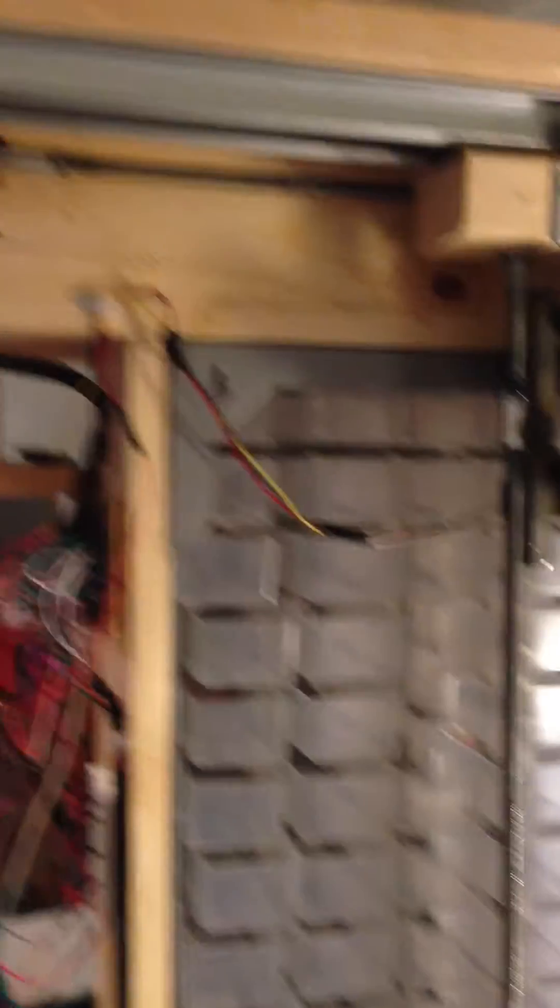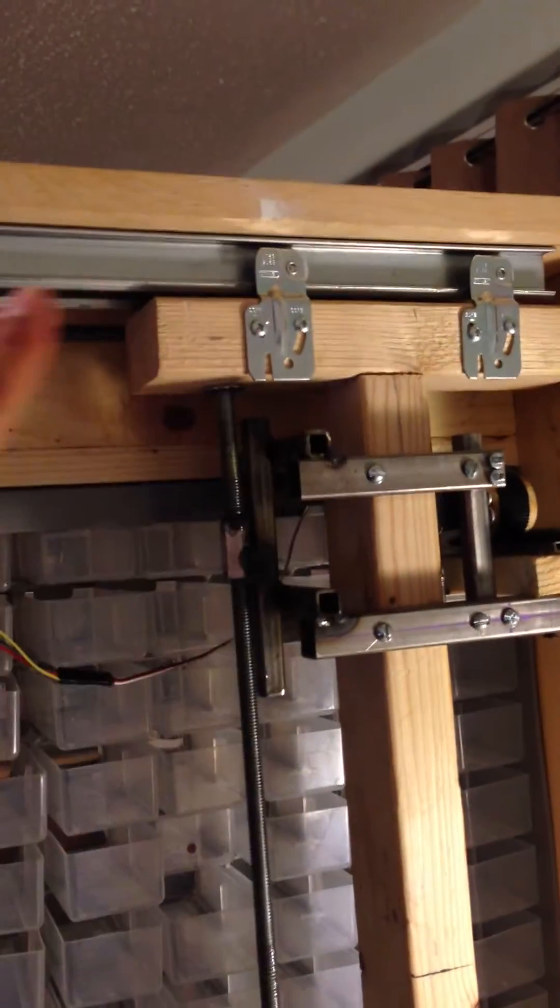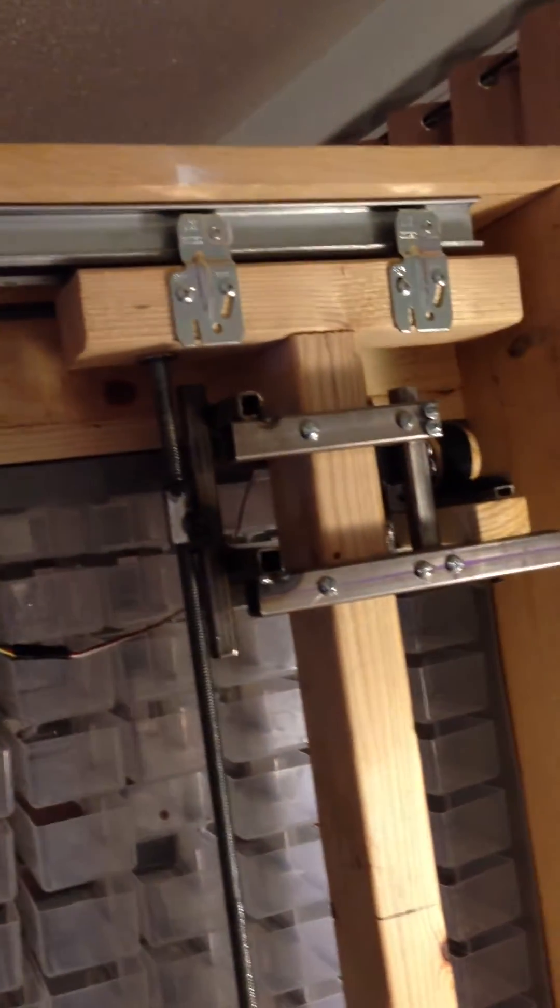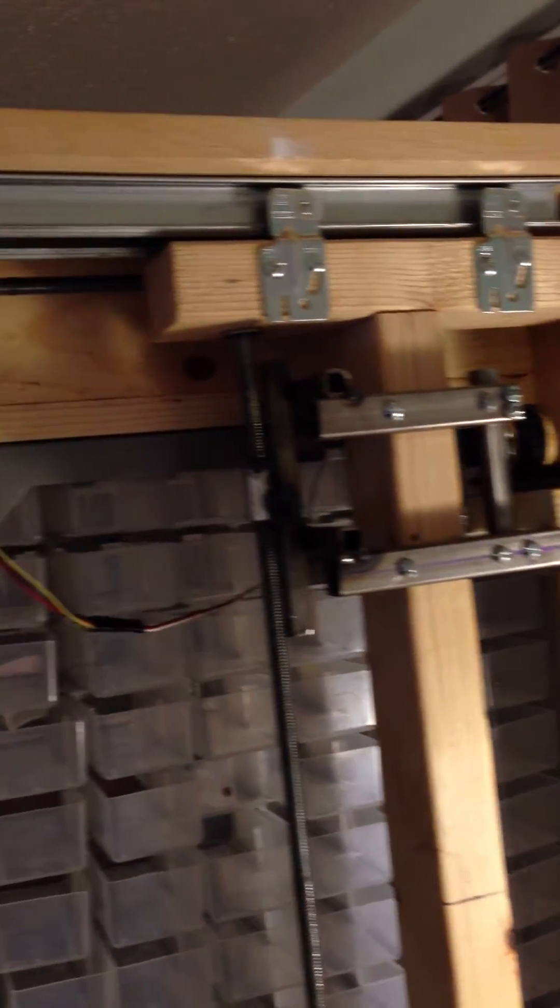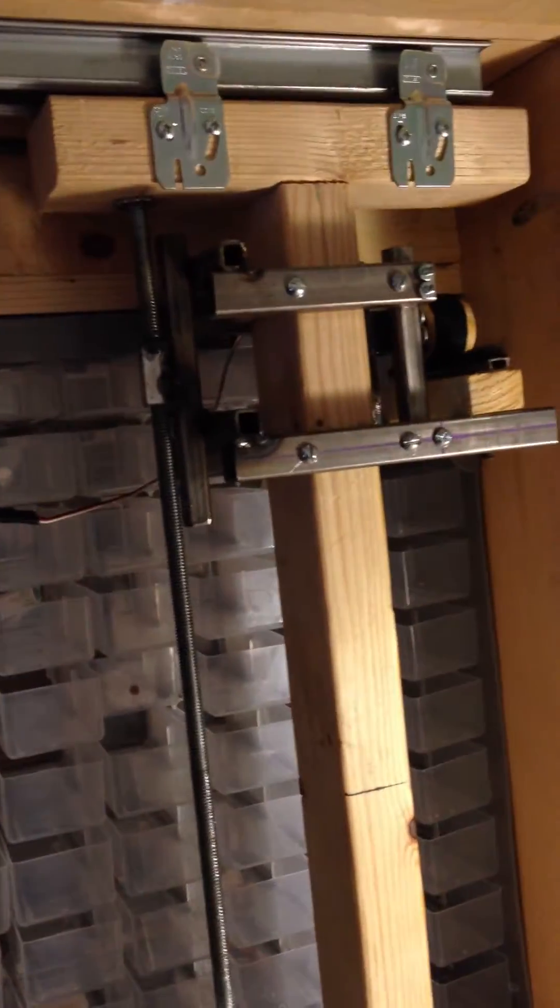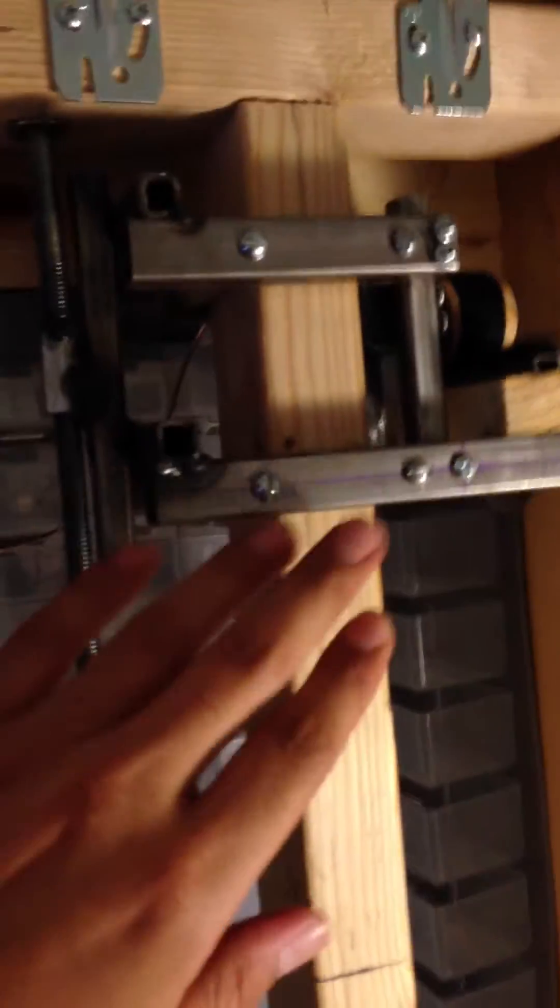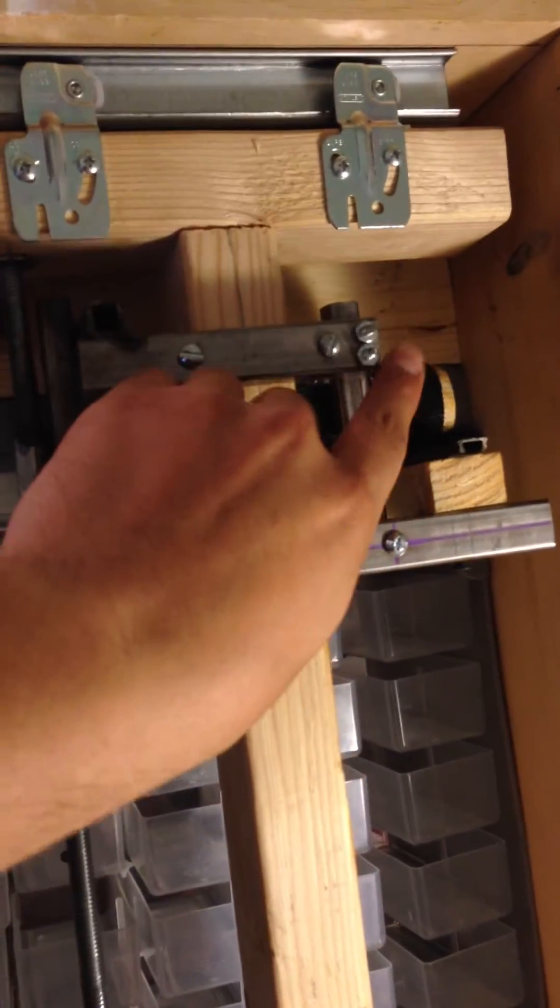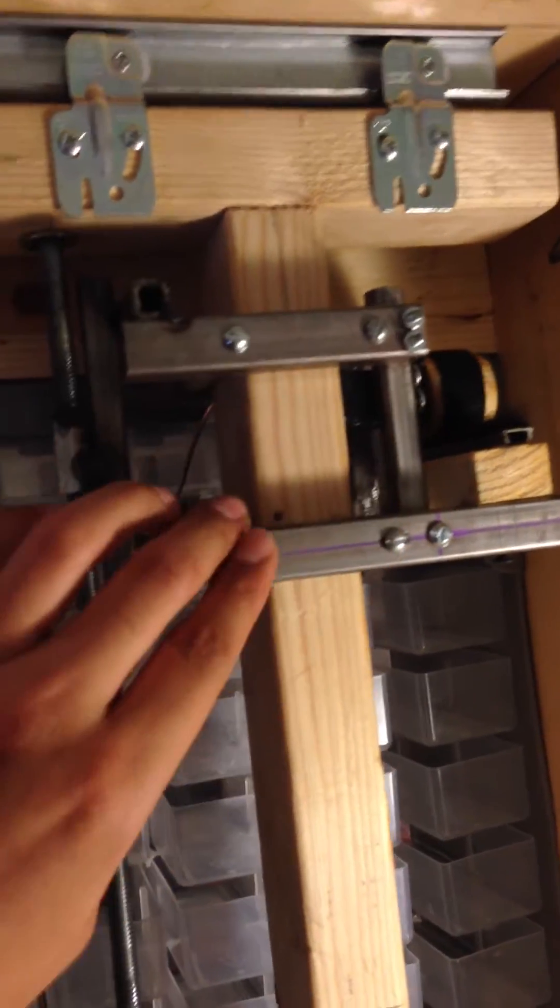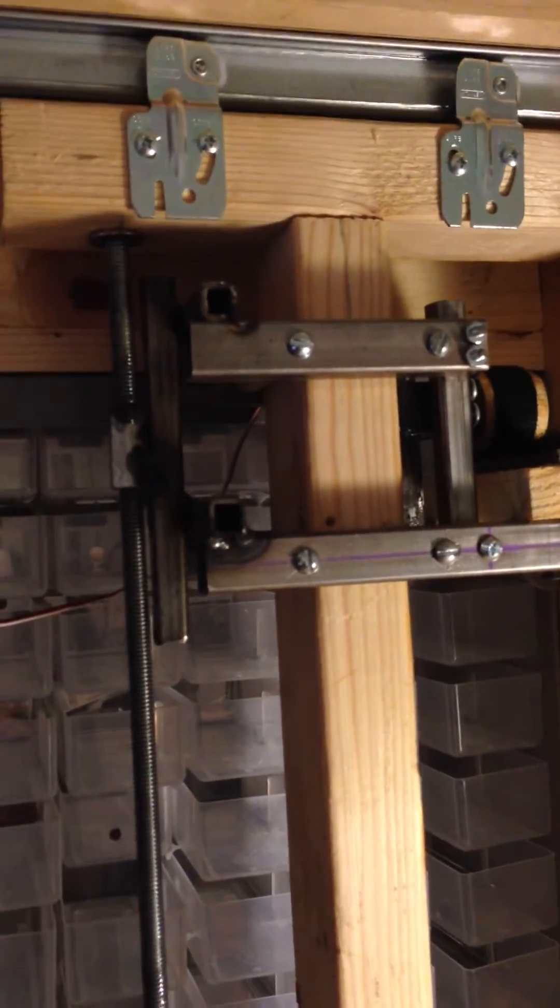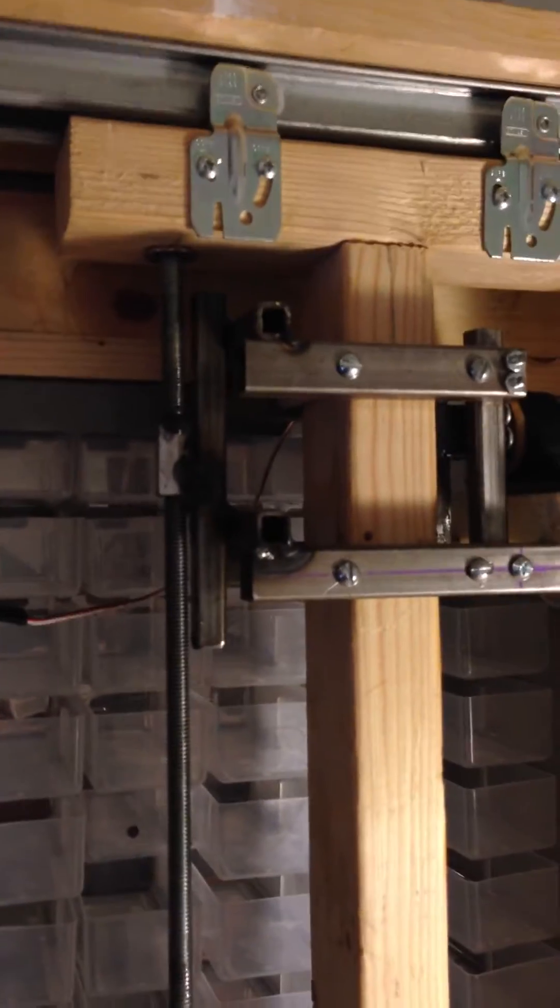You can see it's a pretty cool setup. We use these closet door sliders here so it can have free flow to move left to right, and he's made this base here to mount the servo and so it can flow up and down.